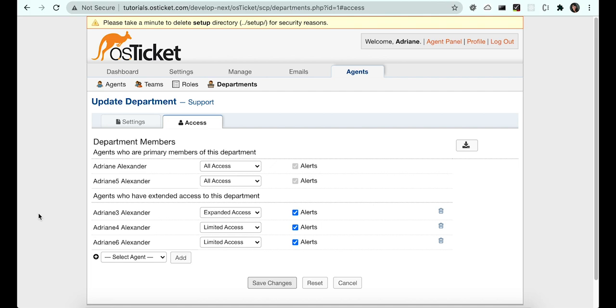Occasionally within a help desk, there could be a scenario where a user may reply to an existing ticket with a question that may not necessarily be related to the original context of the ticket. Rather than having one continuous thread about multiple questions, an agent may choose to open a new ticket based on the thread so that the conversation is easier to follow. Let's see an example of this.